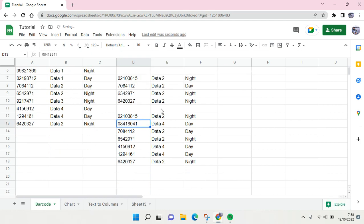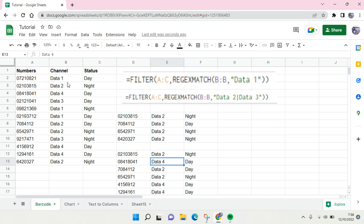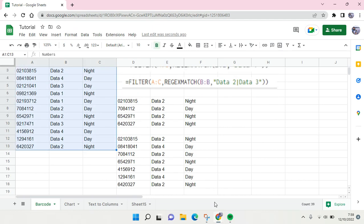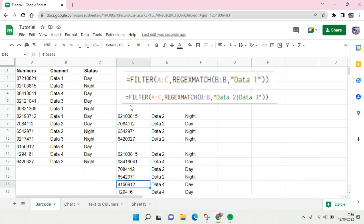And after that it will call the Data 2 and 4 in your source data here. So that's basically how you can use REGEXMATCH in filter function on Google Sheets. I hope this video will be helpful to you.